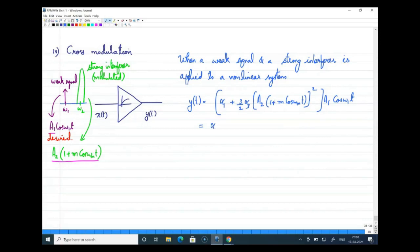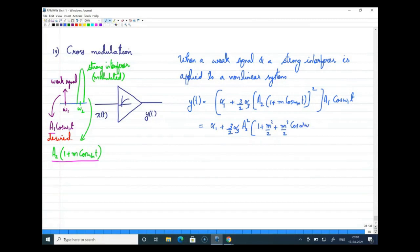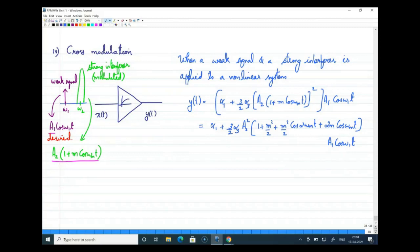Expanding the expression: the bracketed term becomes alpha_1 + (3/2)·alpha_3·A2²·[1 + m²/2 + (m²/2)·cos(2ωm·t) + 2m·cos(ωm·t)]. This entire expression is then multiplied by A1·cos(ω1·t). I just expanded what is inside, and the whole term should be multiplied by the desired signal.